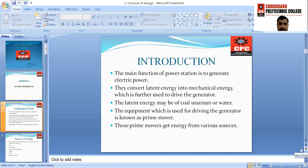The main function of power generation is to generate electric power. They convert latent energy into mechanical energy, which is further used to drive the generator. The latent energy may be of coal, uranium, or water. The equipment which is used for driving the generator is known as a prime mover. These prime movers get energy from various sources.